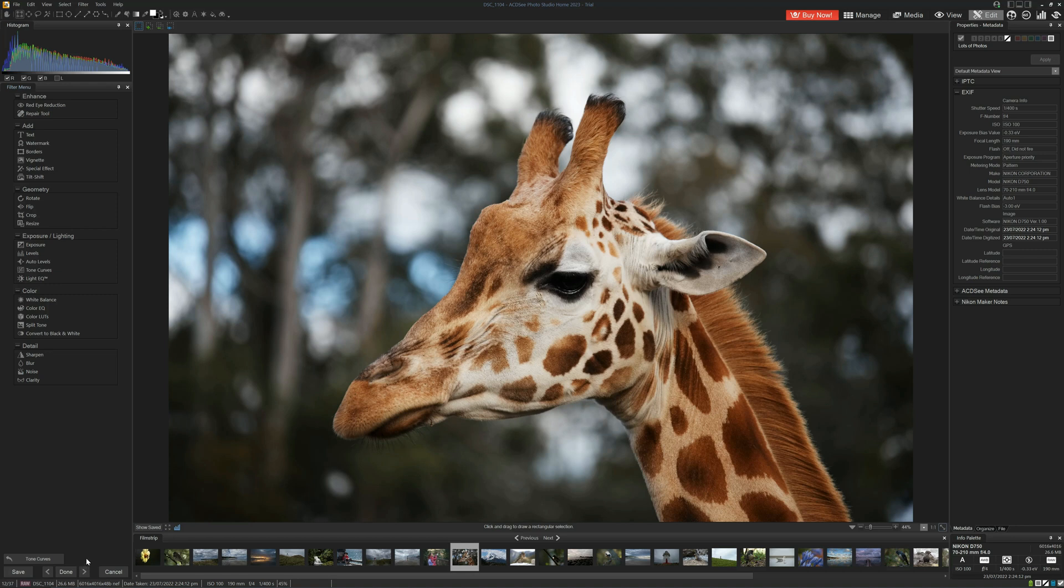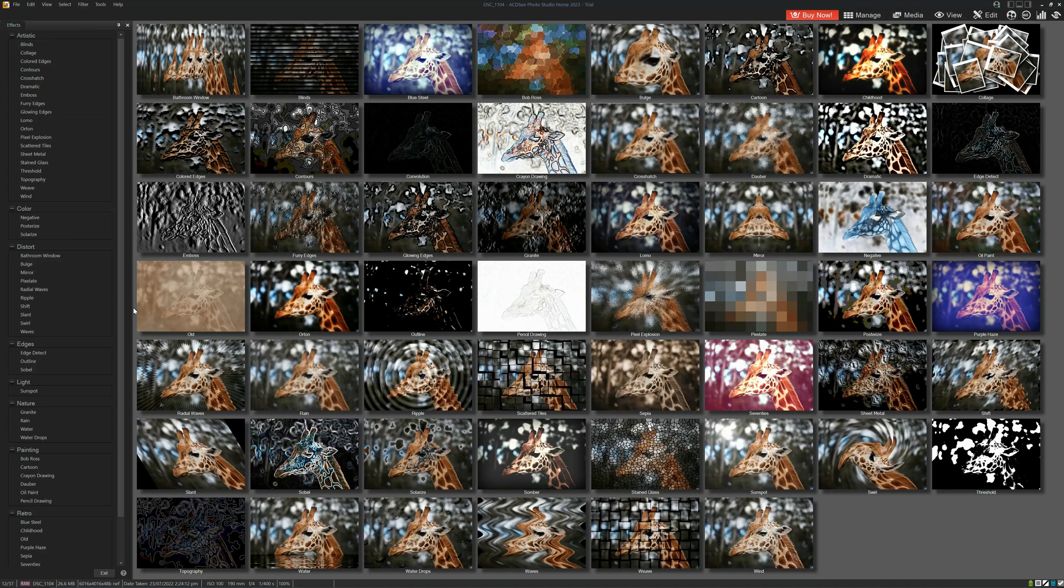In terms of additional features, we have all the usual sharpen, noise, clarity, and so forth. We also have some special effects. Here we've got the choice of various different filters.